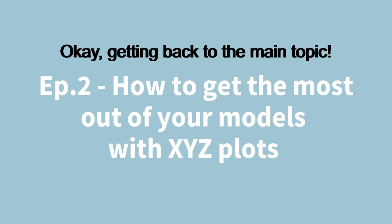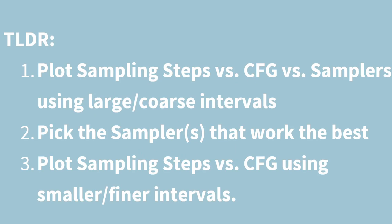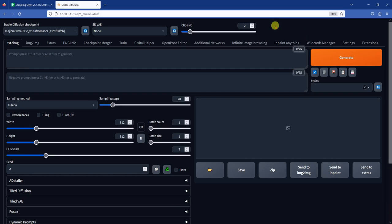Now that we understand what sampling methods, sampling steps, and CFG scale mean, how do we use XYZ plots to help us figure out the optimal ranges for these parameters within a specific model or checkpoint? Here is the TLDR. First, we will make an XYZ plot of sampling steps versus CFG versus sampling methods using large intervals. Second, we will use the plot we made in step 1 to help us see which sampling methods or samplers work well with this model and pick one or two samplers to work with. Third, after picking a good sampler, we will plot a sampling steps versus CFG XY plot using smaller intervals to find our optimal ranges for the sampling steps and CFG scale.